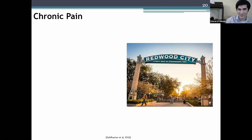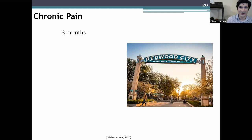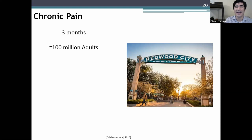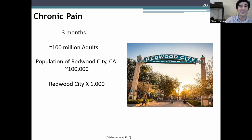Let's talk about chronic pain. Chronic pain is defined as still having pain three to six months after a wound has healed. About 100 million adults in the United States have chronic pain conditions. Redwood City has about 100,000 people — so the population of people with chronic pain equals 1,000 times the population of Redwood City. That's why we have to understand and prevent the development of pain.